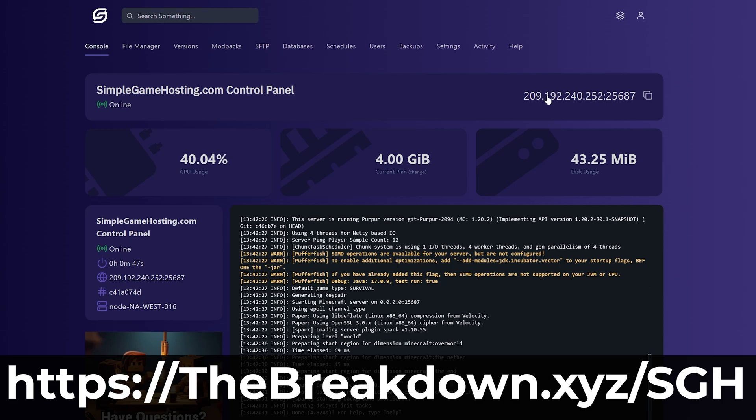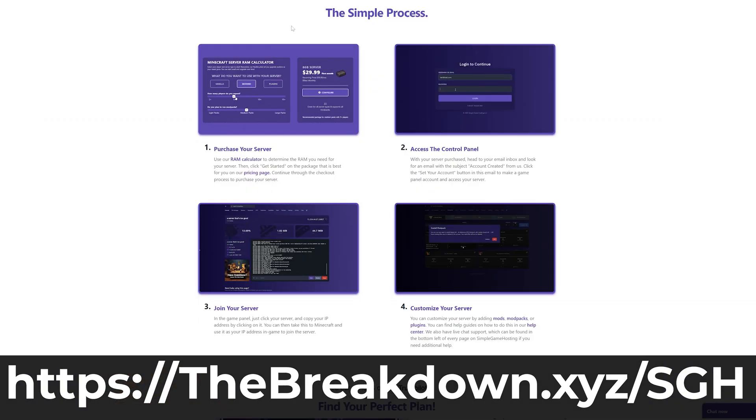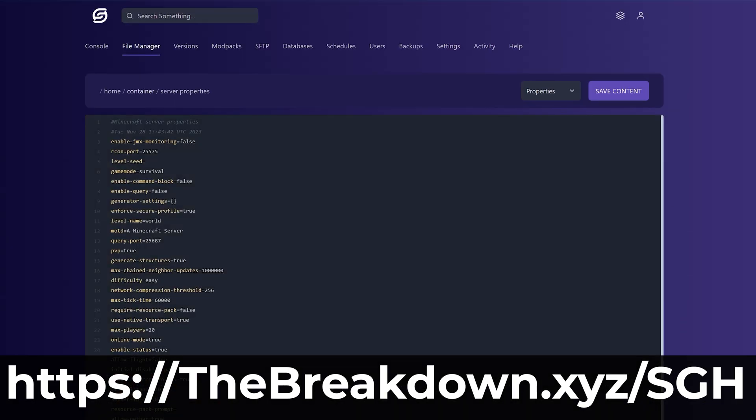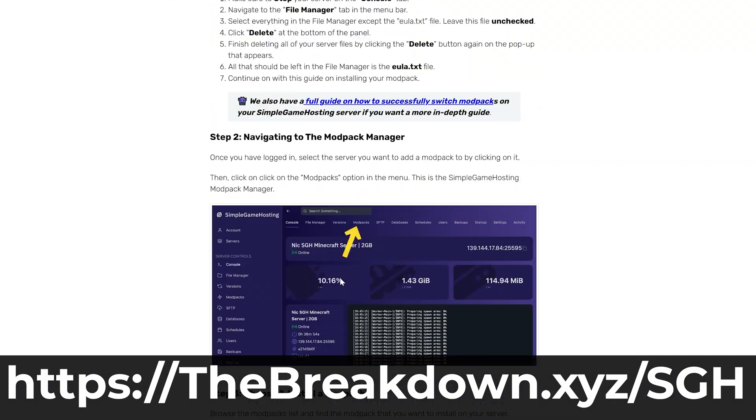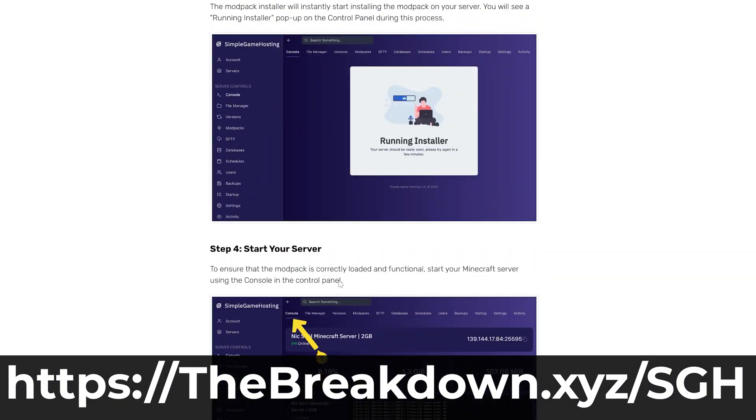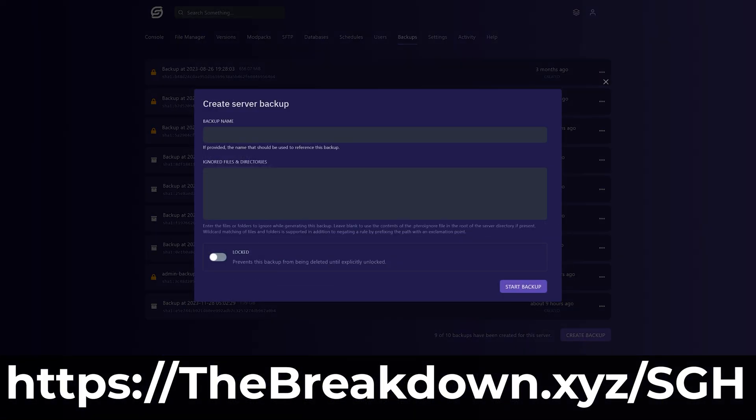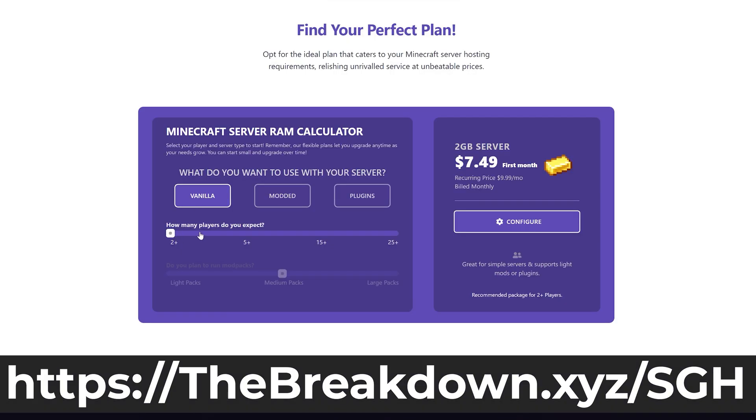Including, like I said, install Modrinth modpacks using our one-click modpack installer. So stop struggling to host a Minecraft server and start your Minecraft server with a Modrinth modpack or any mods that you want, the simple way, at the first link in the description down below, the breakdown.xyz slash SGH.